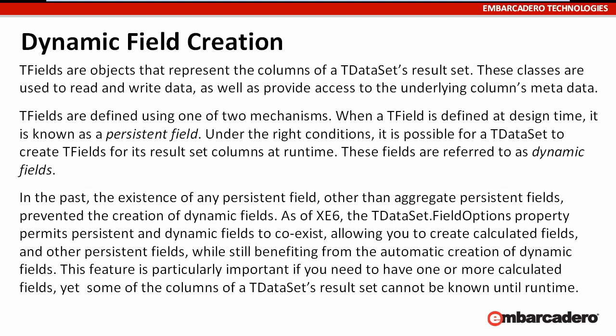This feature is particularly important if you need to have one or more calculated fields, yet some of the columns of a T-Dataset's result set cannot be known until runtime.